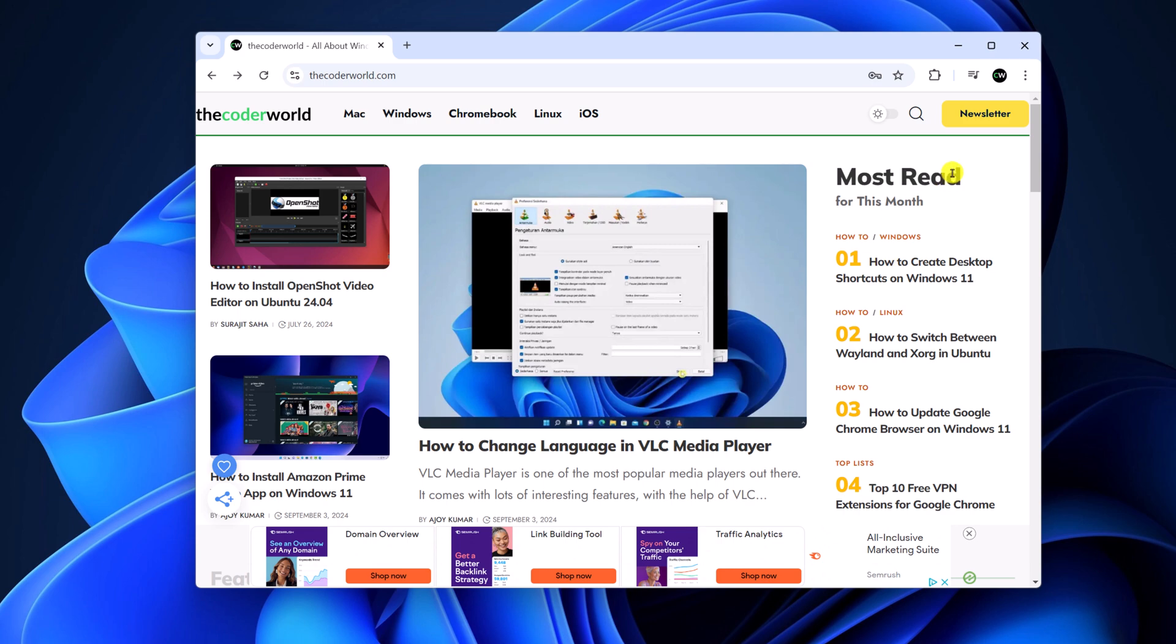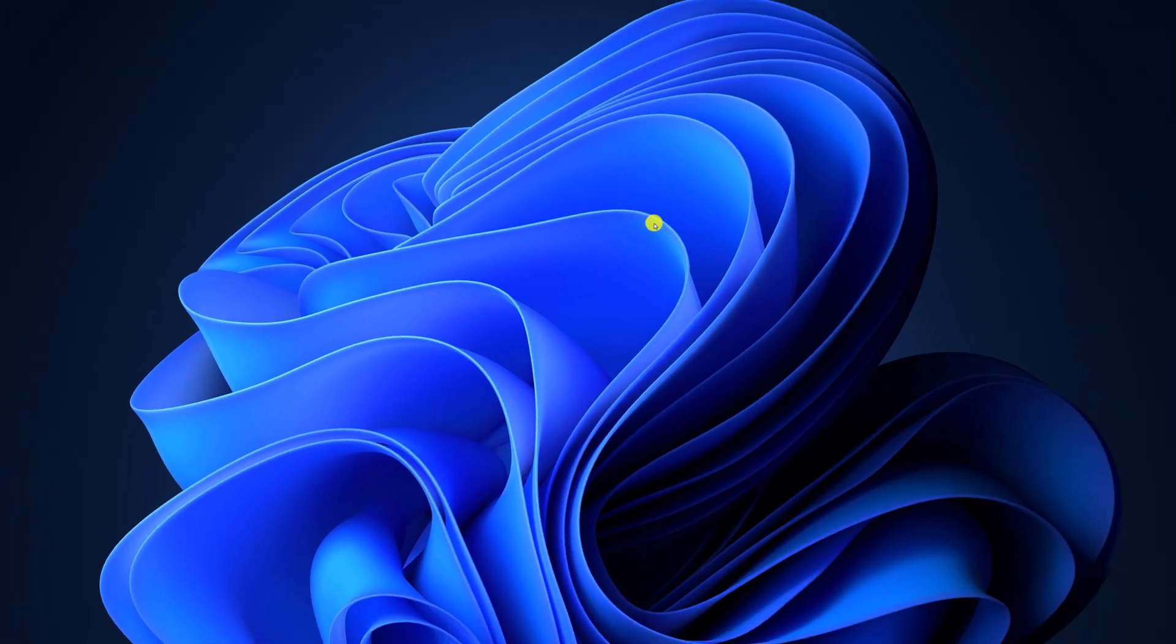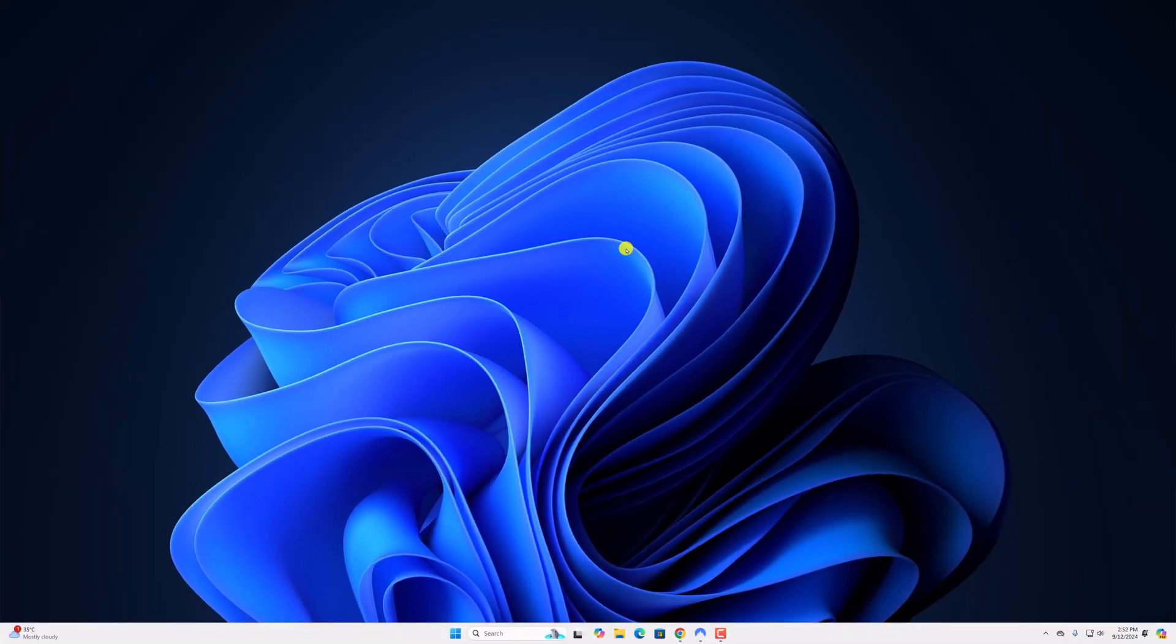So that's it, this is how you can download and install AdBlock in Google Chrome browser. I hope this video was helpful to you. If you found this video helpful, don't forget to hit that like button and subscribe to the channel for more videos like this. Bye for now, see you in the next video. Thank you.